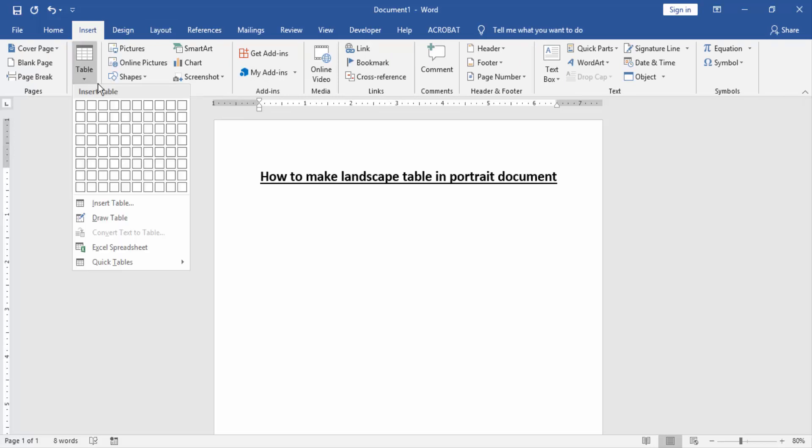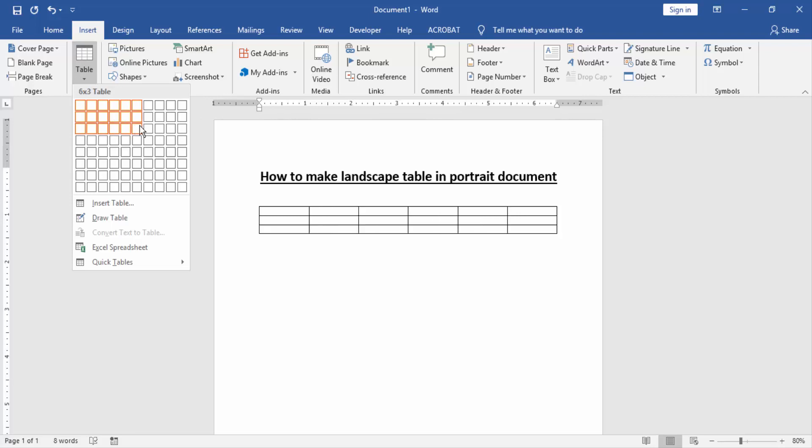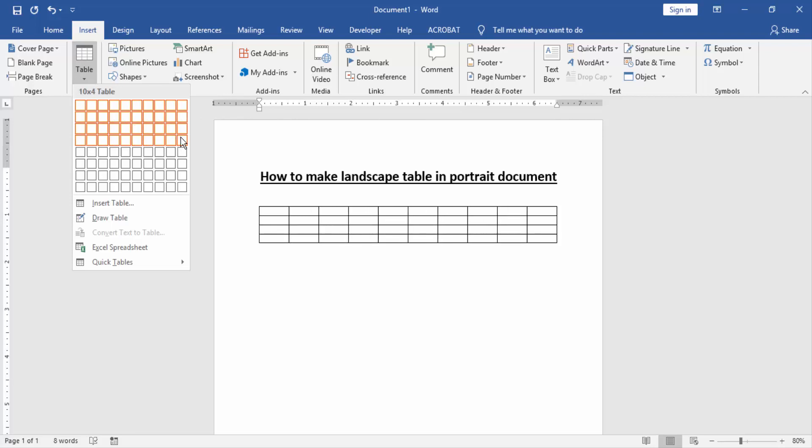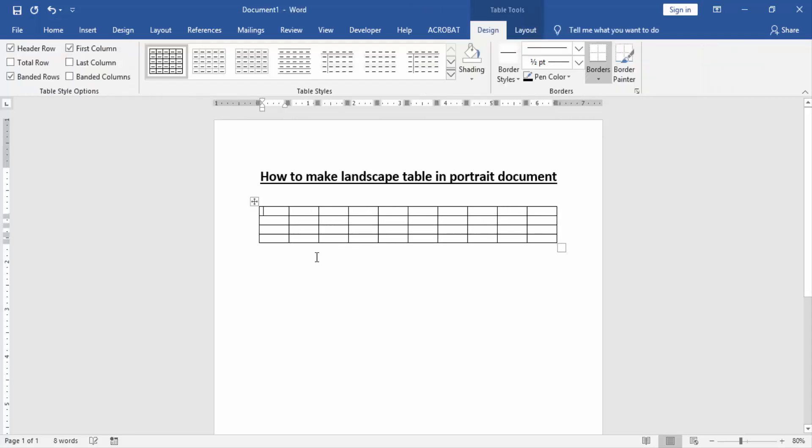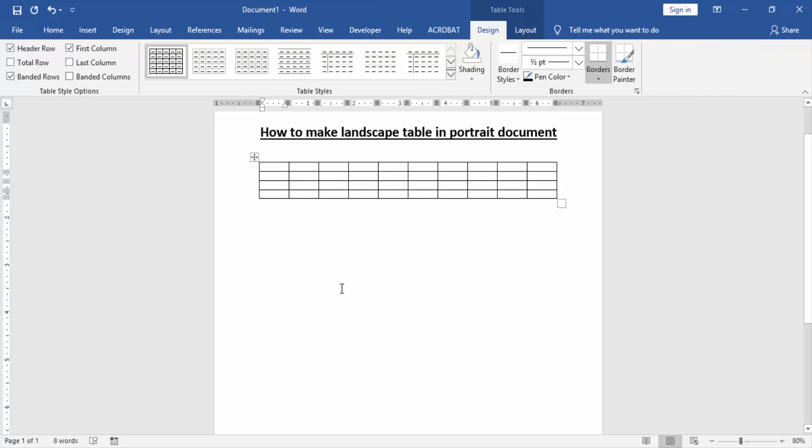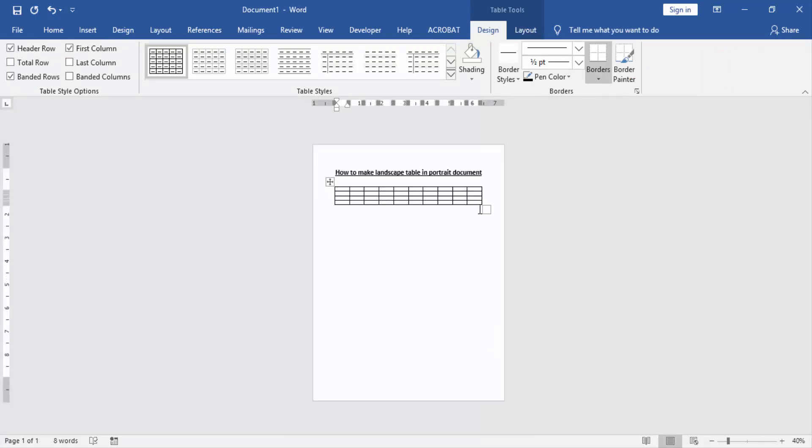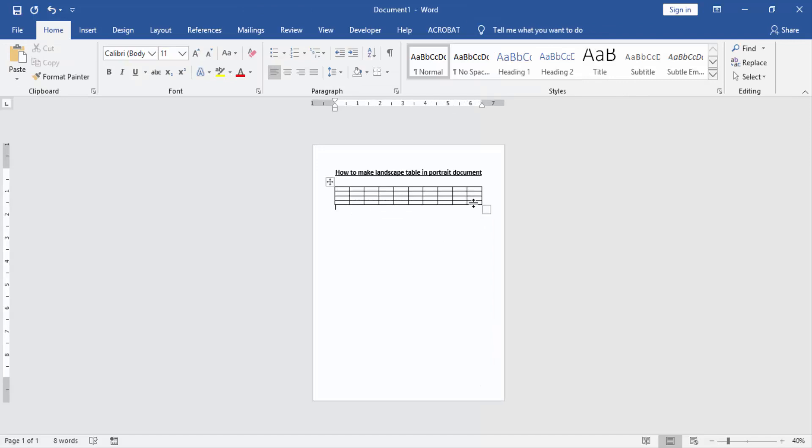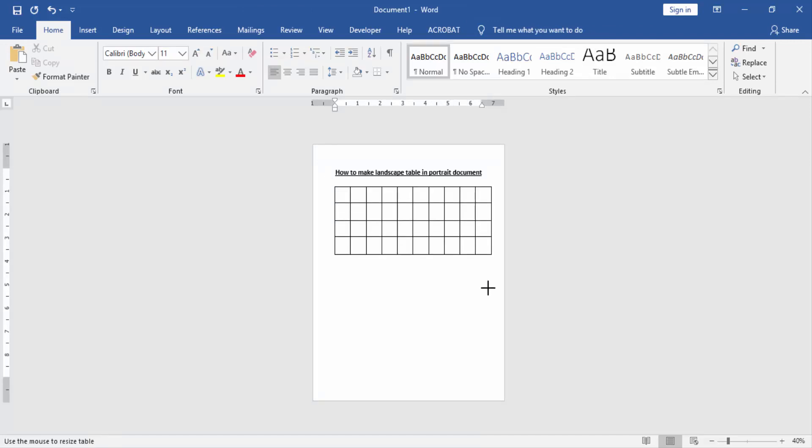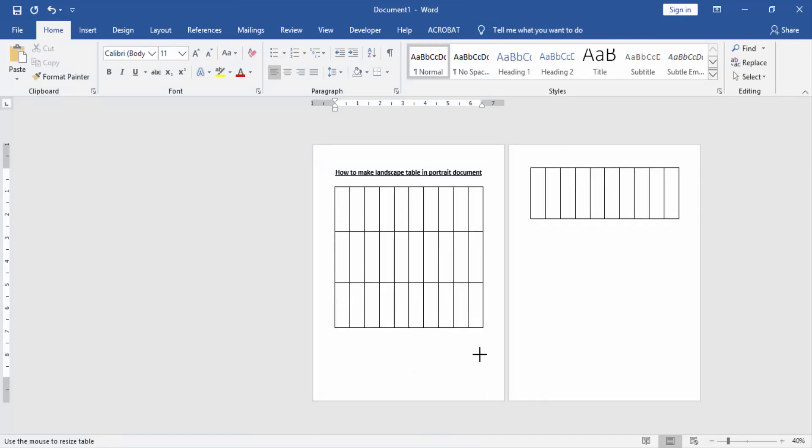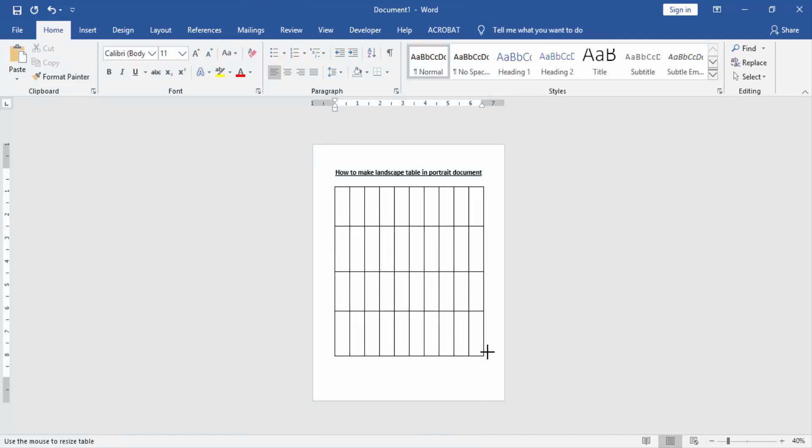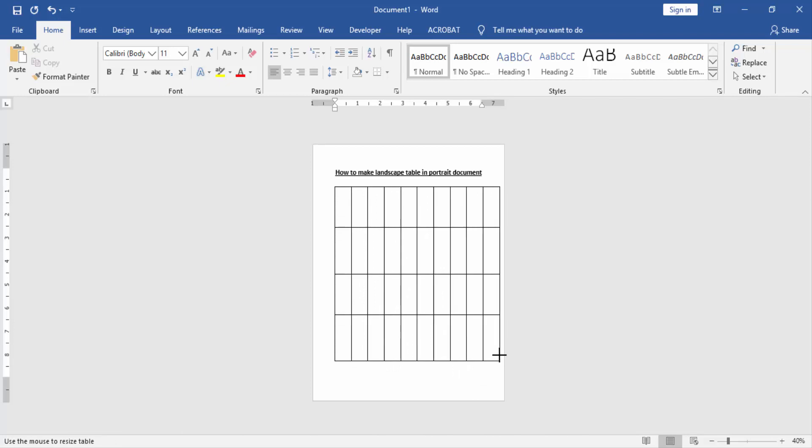the table option and create a landscape table. Then resize the table to full page. Now we can see we